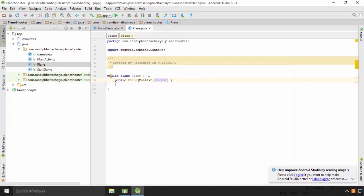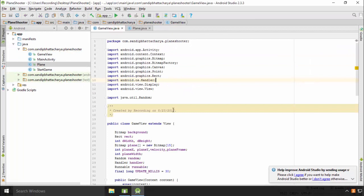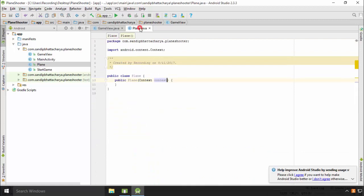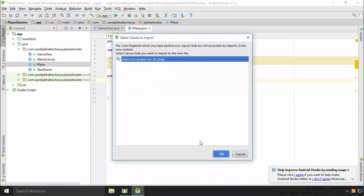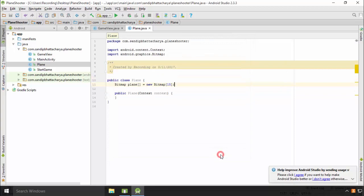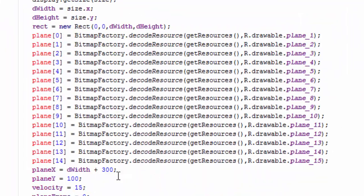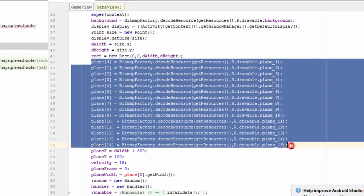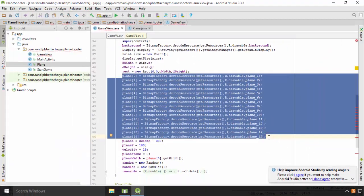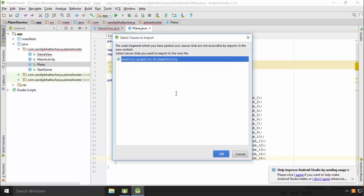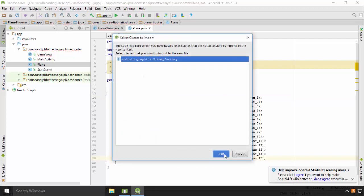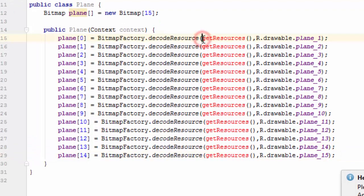Cut the bitmap array declaration from GameView.java and paste here in class level. Also, cut and paste the array initialization code in constructor. Change getResources to context.getResources.